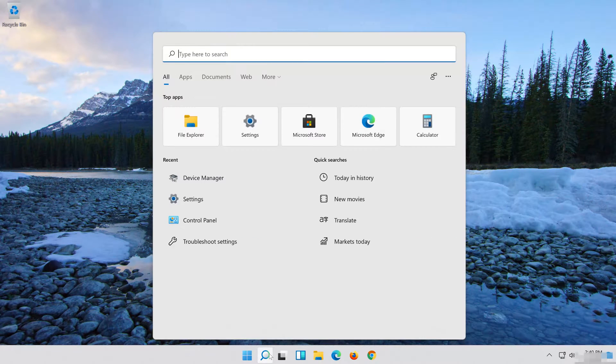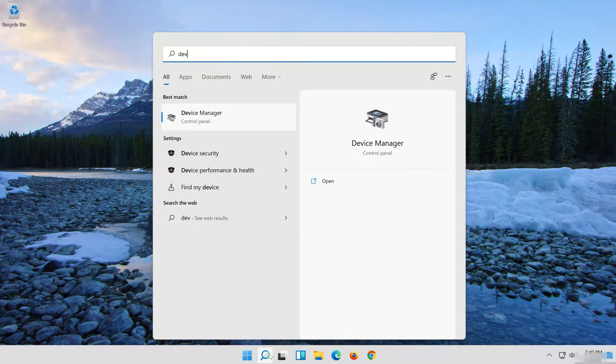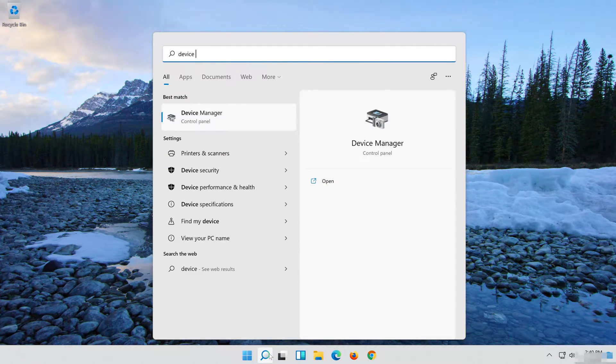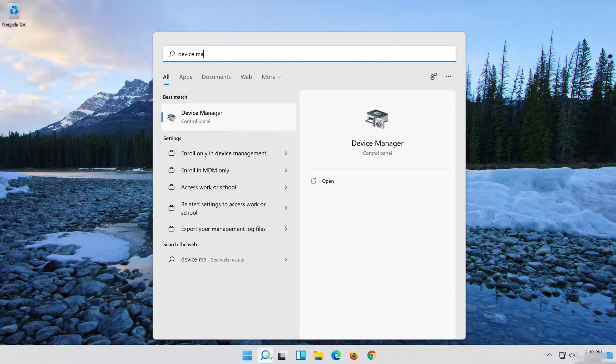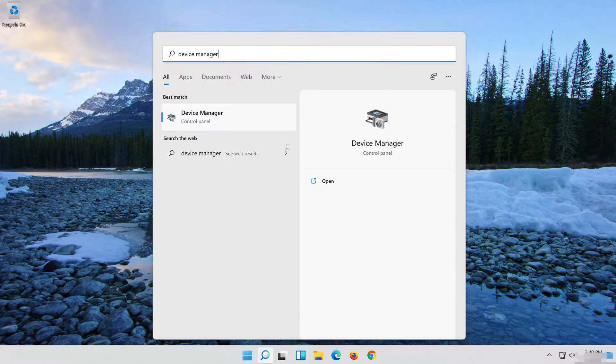First, open Start and type Device Manager. Click on Device Manager.